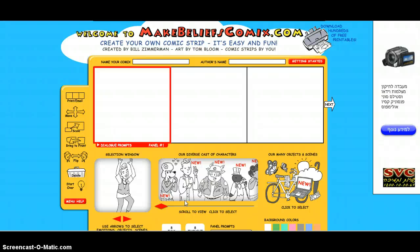Today I will teach you how to use Make Beliefs Comics. This is what it looks like.